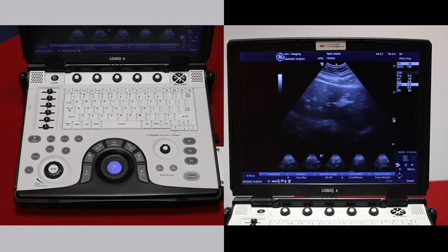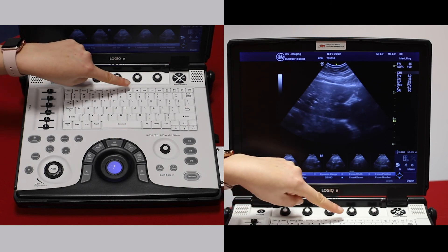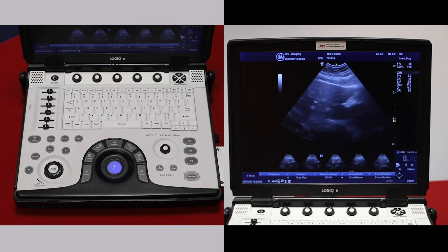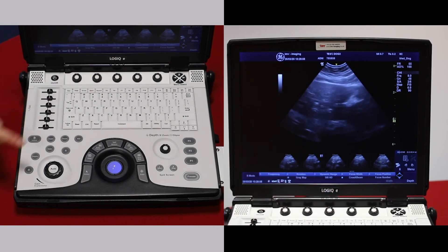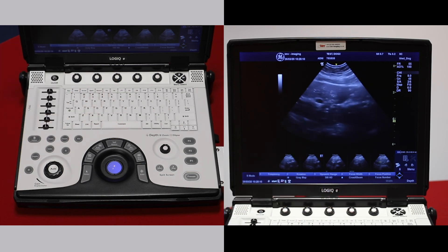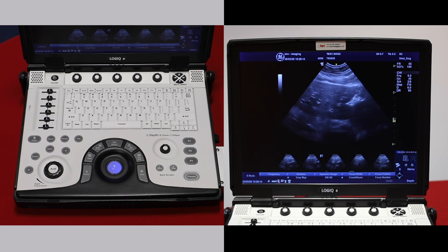If you have ECG, it is enabled with the function keys, F8. And if you have continuous wave Doppler, that's activated by F9. That will only work if you have a phased array probe connected.